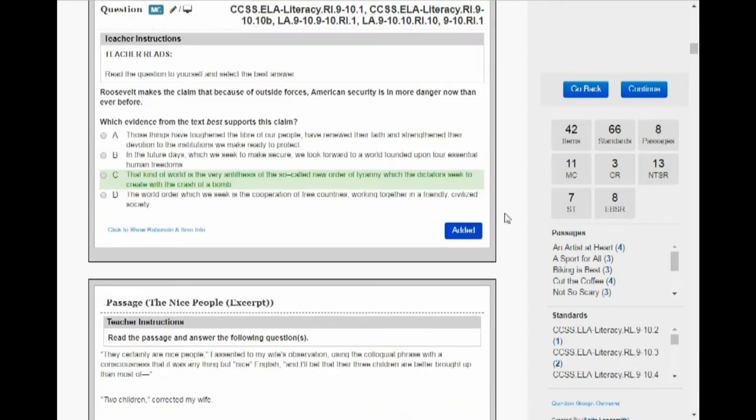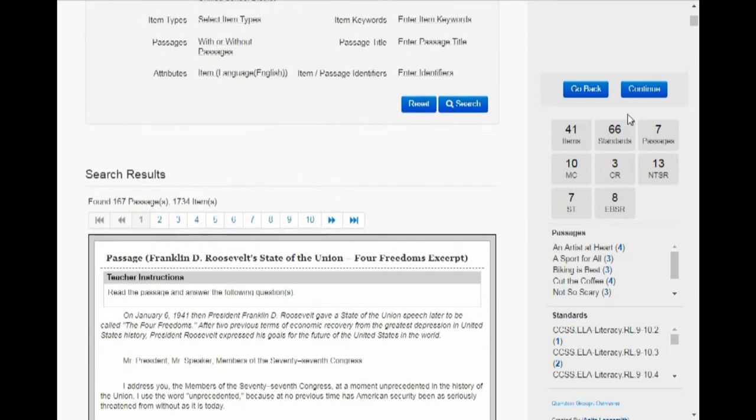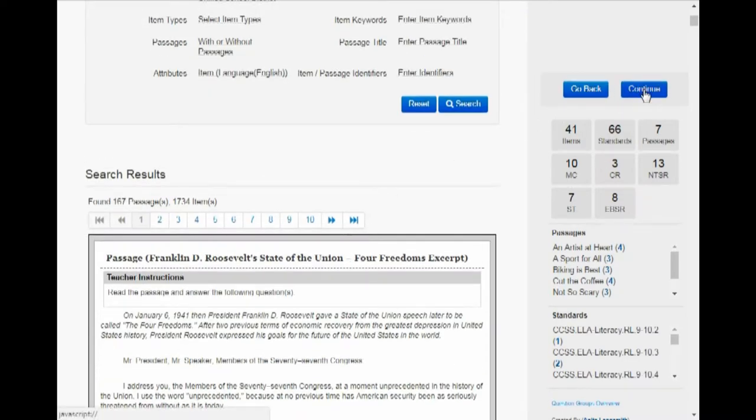And then if you see an added question that you don't want, you go ahead and hover over it and you can see it turns red and you just say Remove. Once you're done in here adding questions or removing questions, you can click Continue.